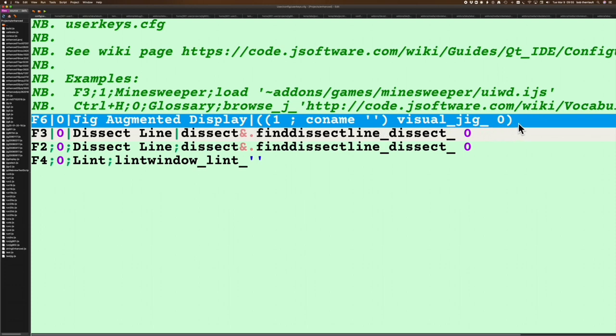What's going on here is visual jig is the actual verb—it's going to go and grab the line that the cursor is on, process that, and fire back a display. This has to be done in this way. I'm also keeping track of the locale that I'm taking this from.